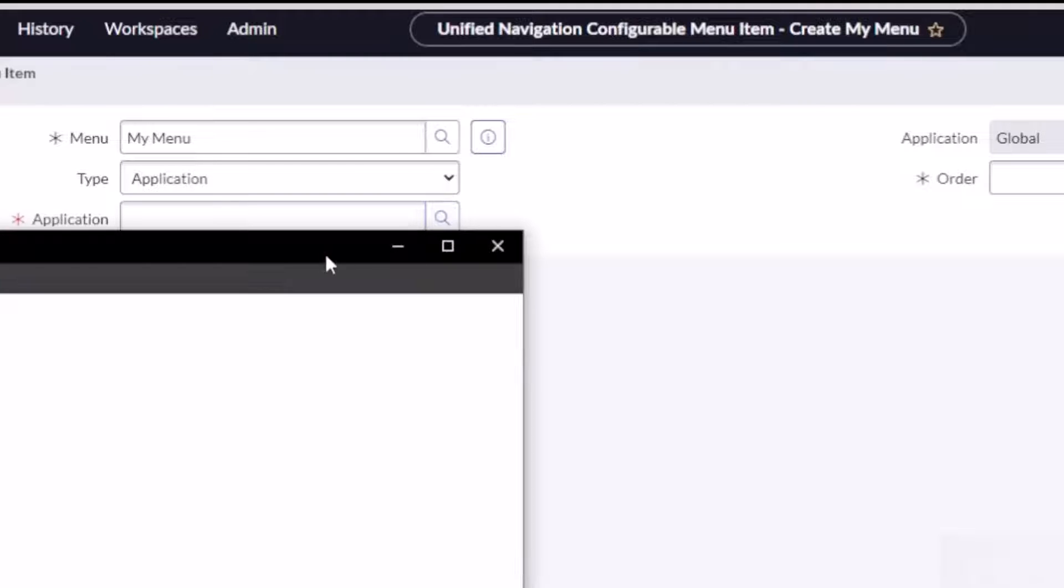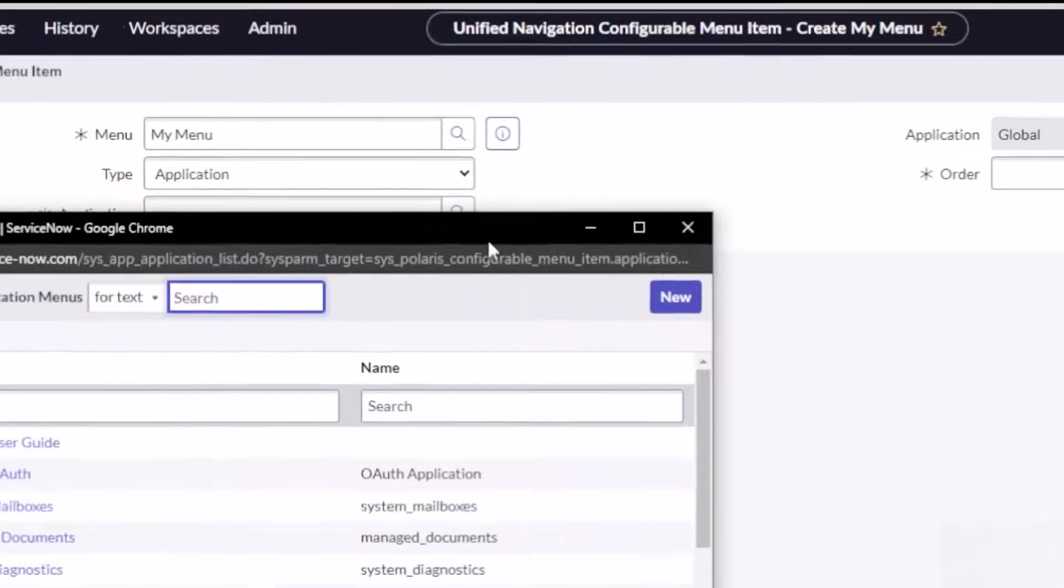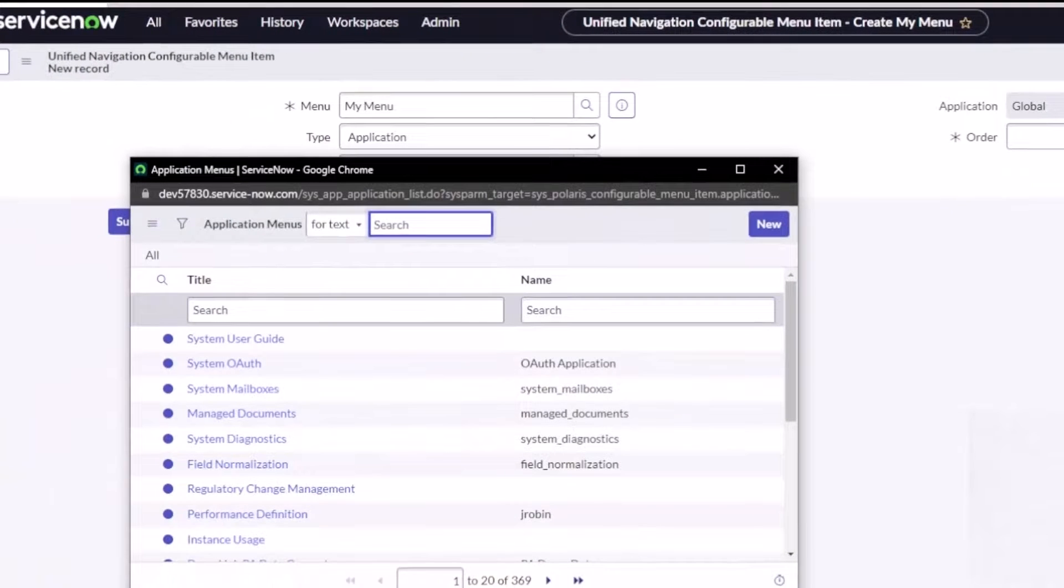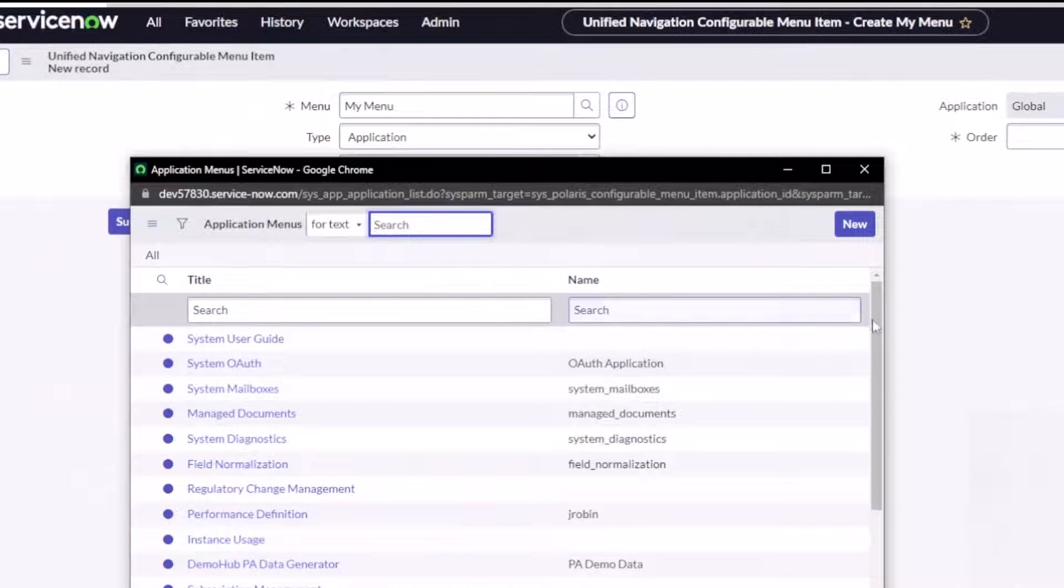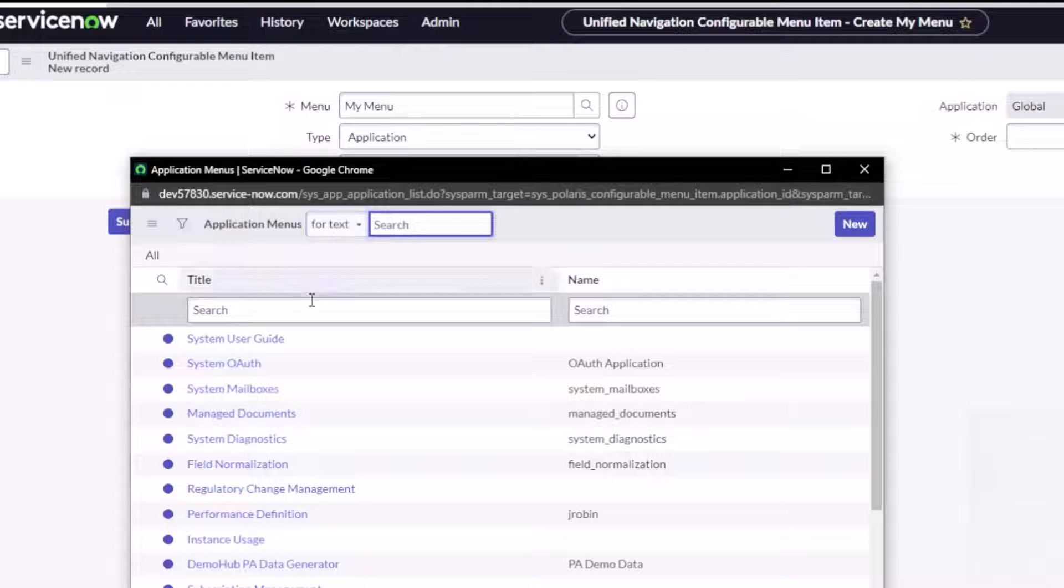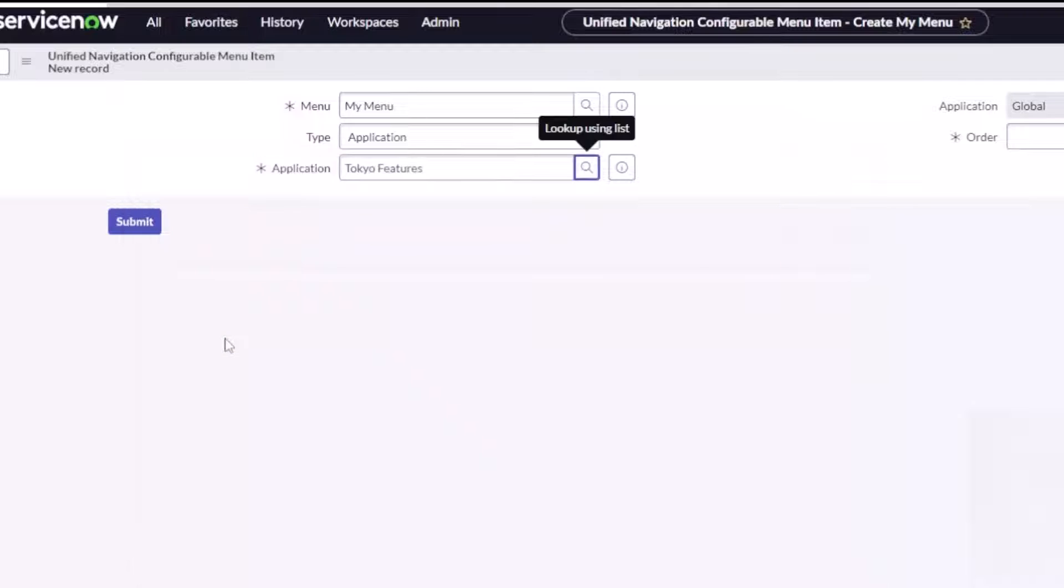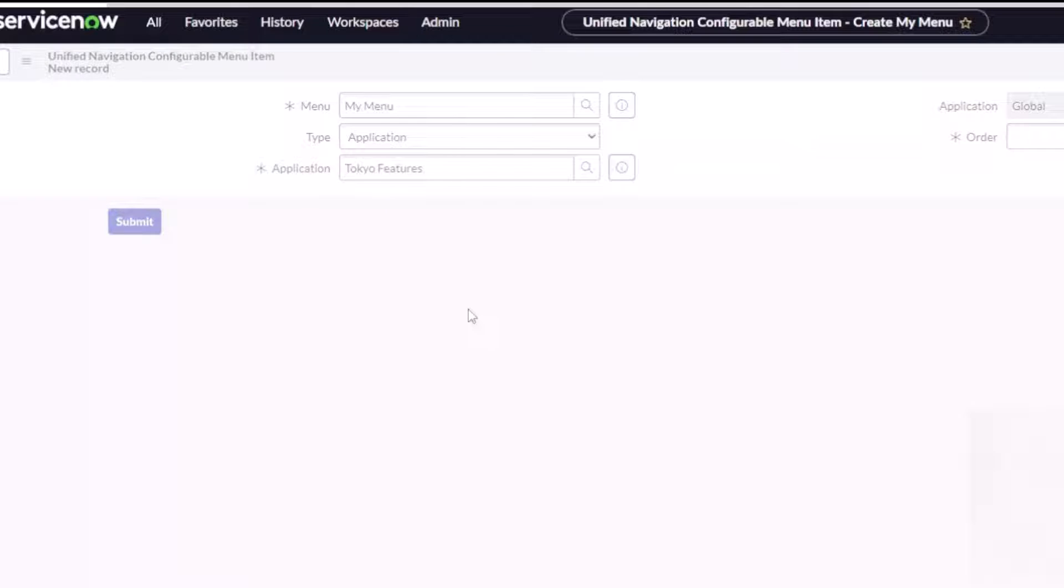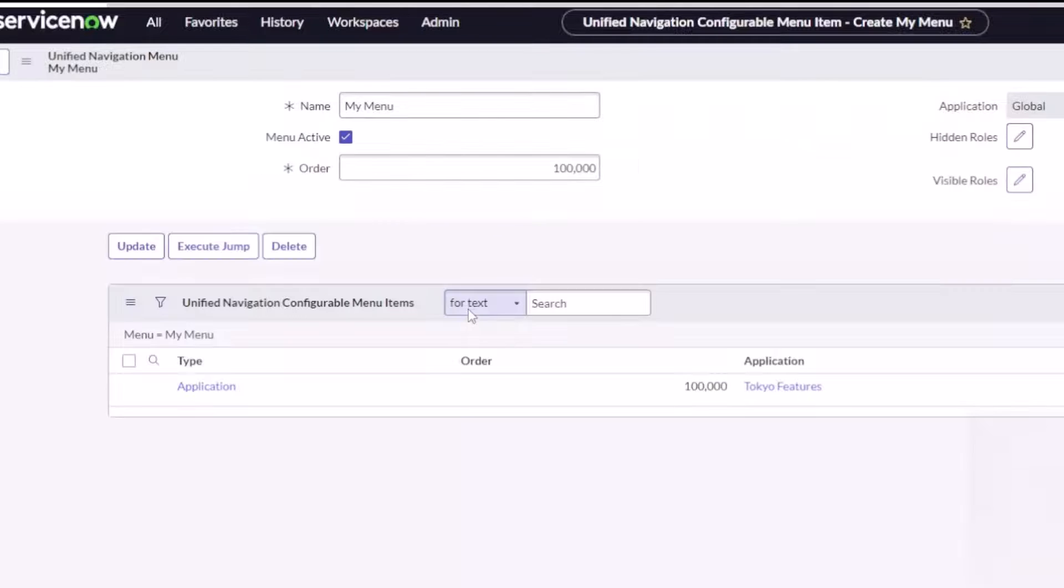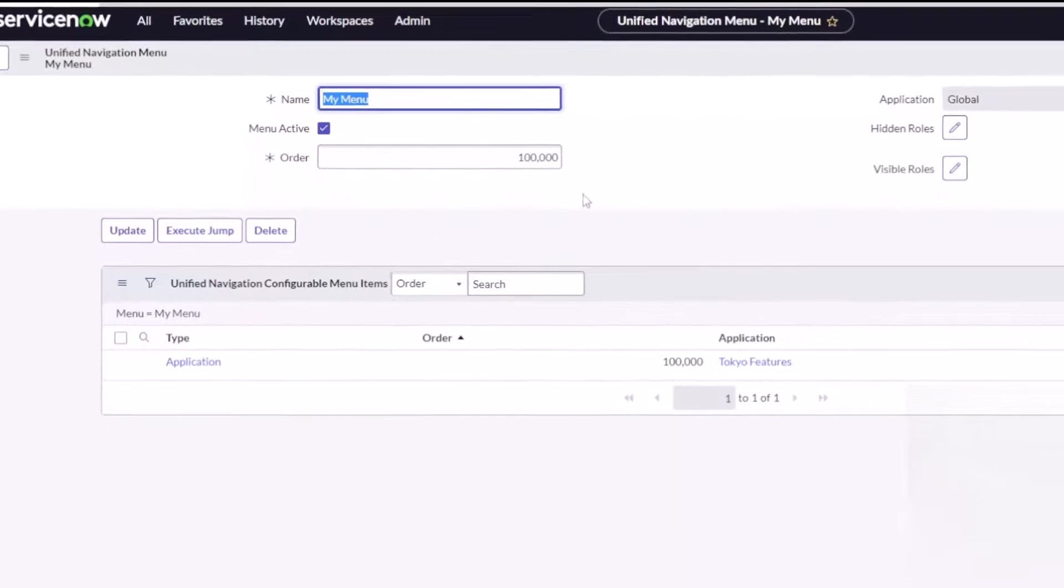And oh this is interesting. So now I've got to pick an application. Okay, so there's a list of all the applications. My application is called Tokyo feature, so let's see if that's there. Look at that, there it is. I didn't need a copy of that link, now I can link to that. I'll click submit, I won't change the order, hit submit, and now let's see if my menu actually shows up here at the top.